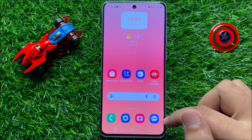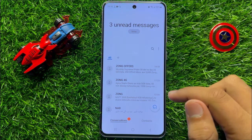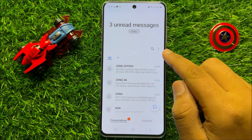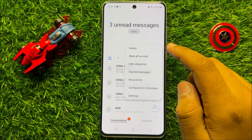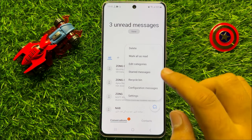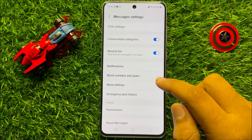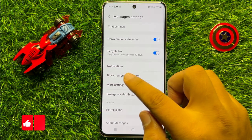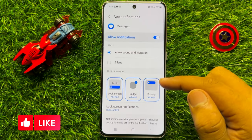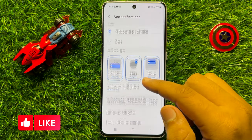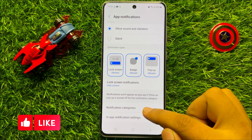So first of all open the messages app and then click on this three dot more icon. Now here click on settings. Now in settings click on notifications and here scroll down and then click on notification categories.